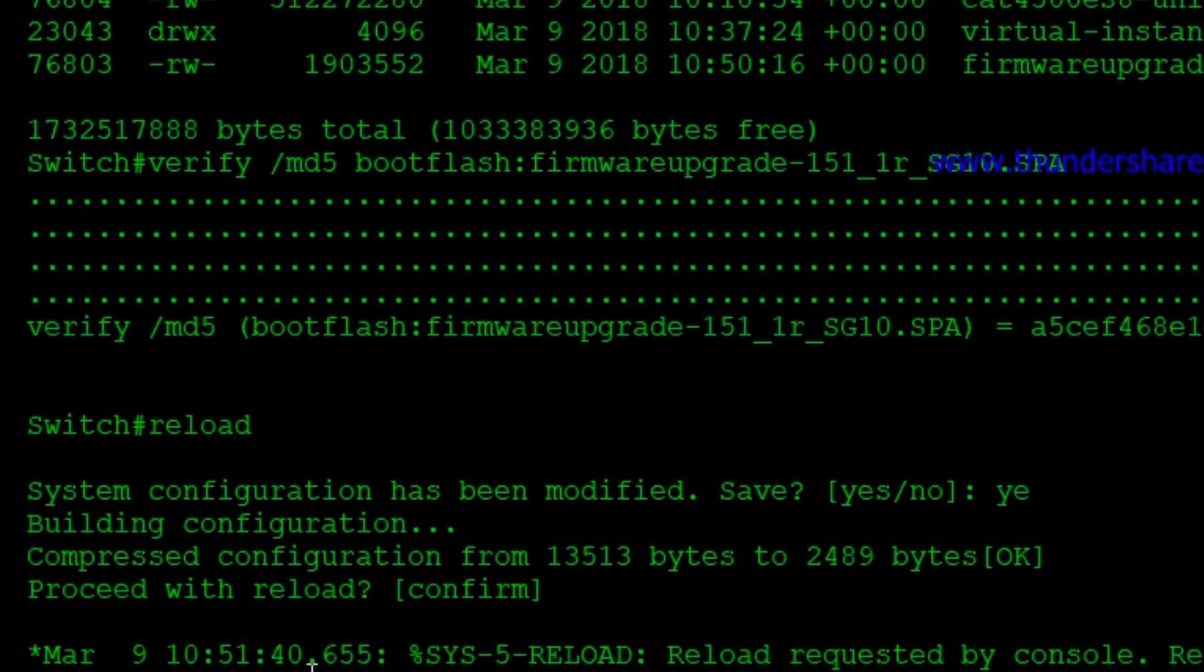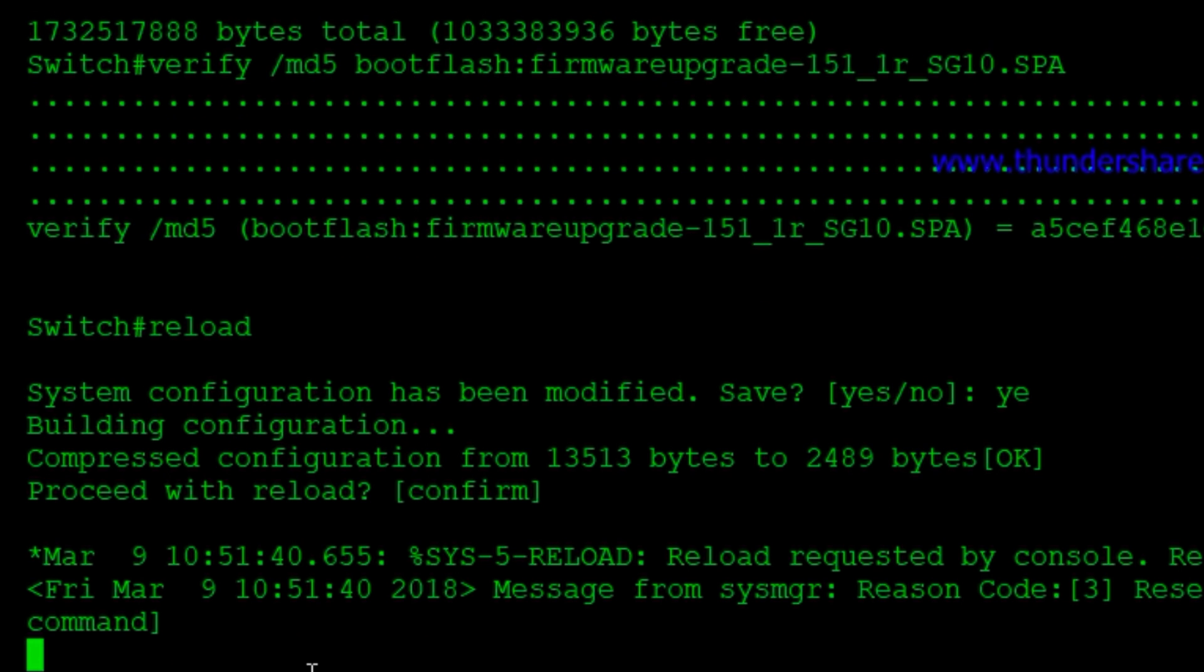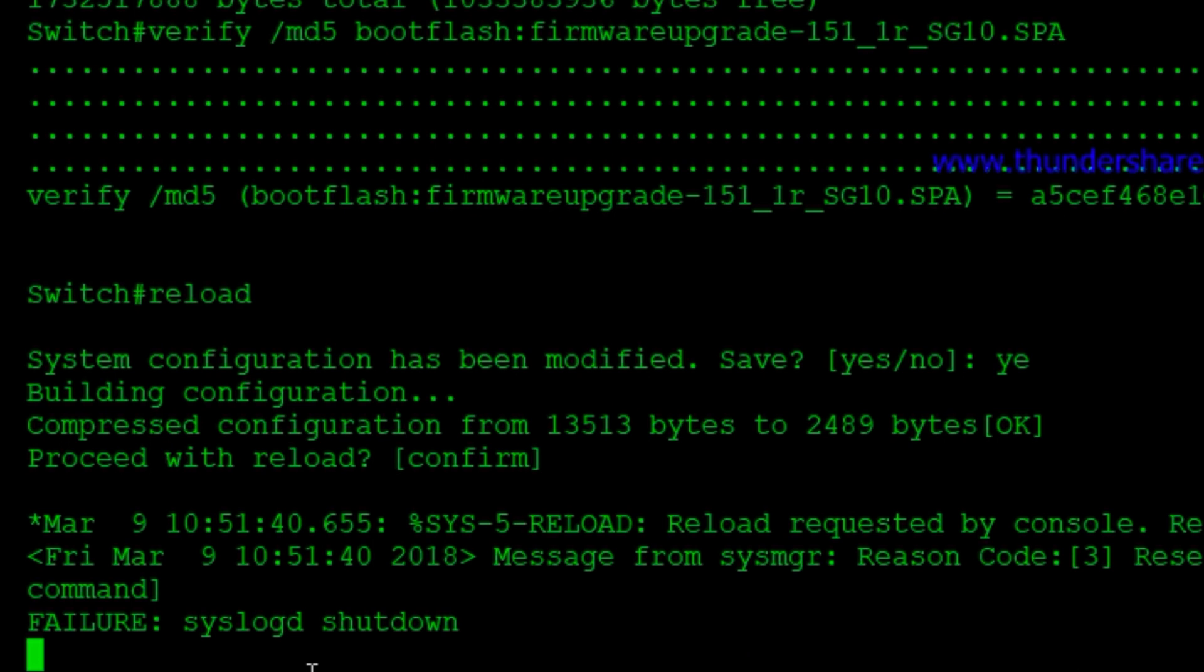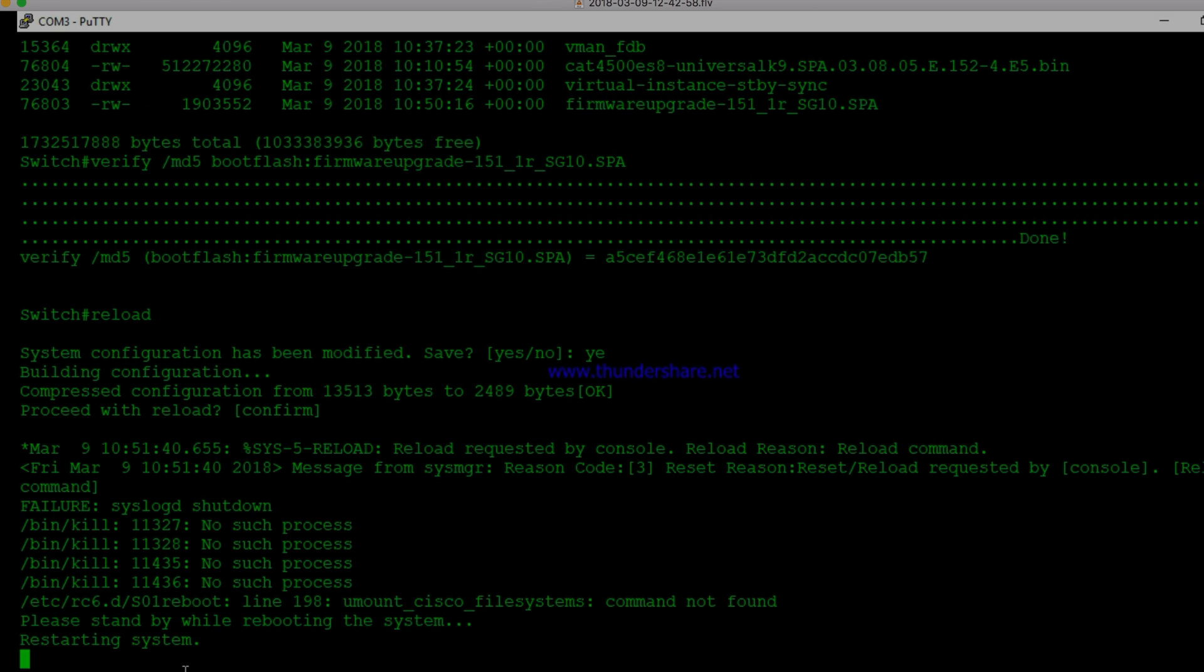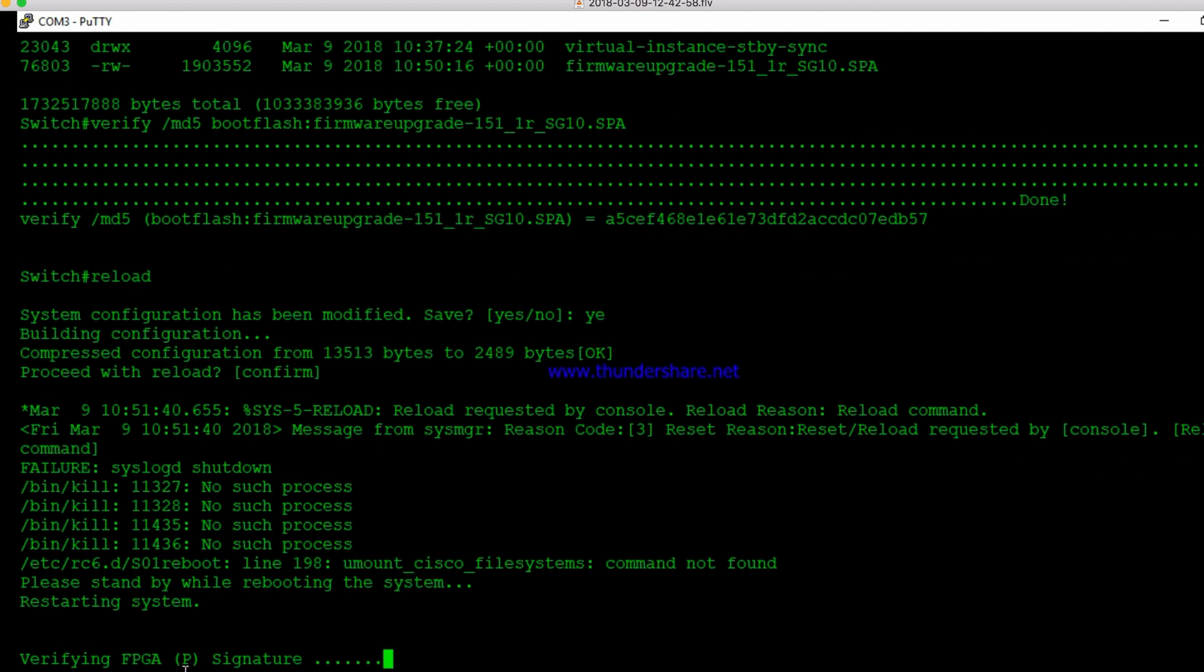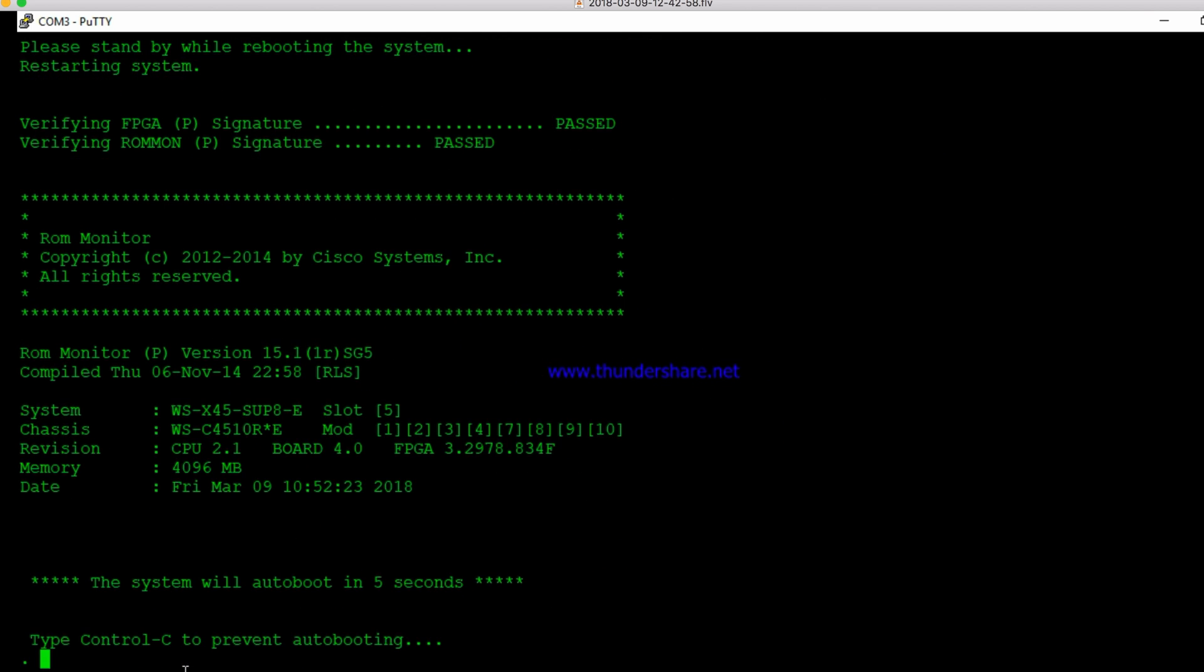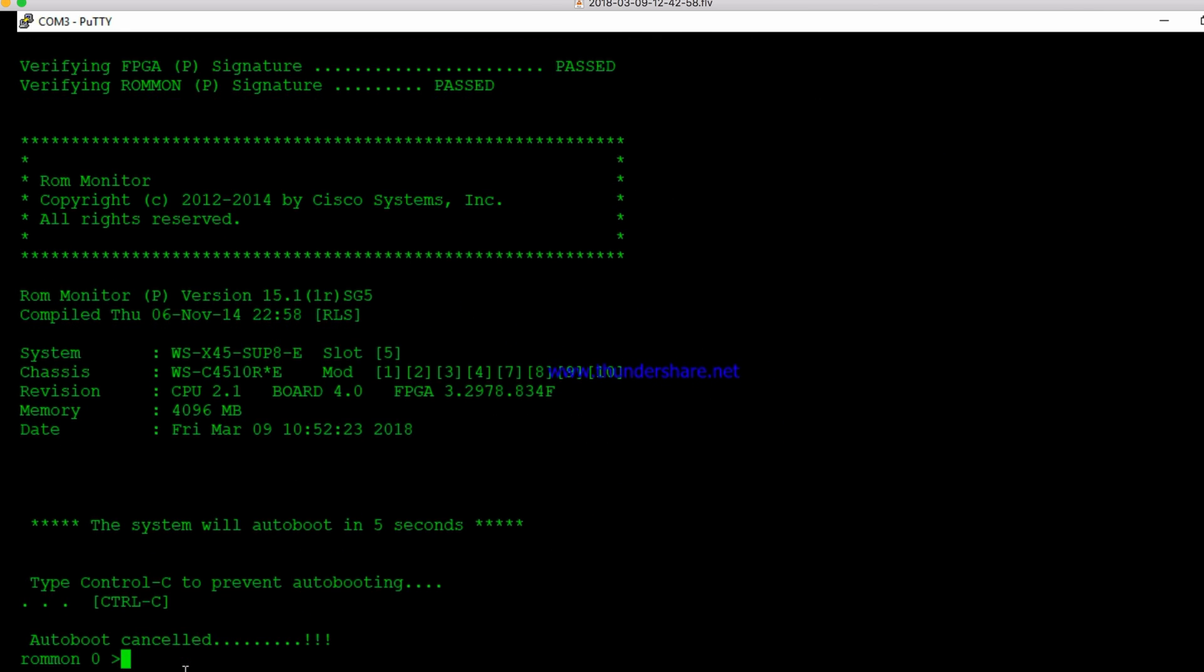So we'll go ahead and let this reload, or reboot here. And then we're going to break out of it and go into ROMMON so that we can execute that firmware upgrade. So now it's restarting. We'll let it go through that and that. And then we're going to hit Control-C right here and break this out and go to ROMMON.